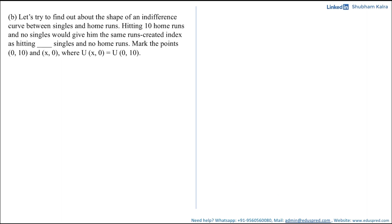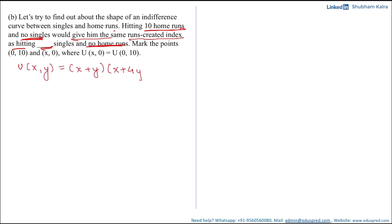Moving on to the next part, let's find the shape of the indifference curve between singles and home runs. Hitting 10 home runs and no singles would give the same runs created index as hitting some number of singles and no home runs. We need to fill in that blank. From the previous part, u(x, y) equals (x plus y)(x plus 4y) divided by 100.